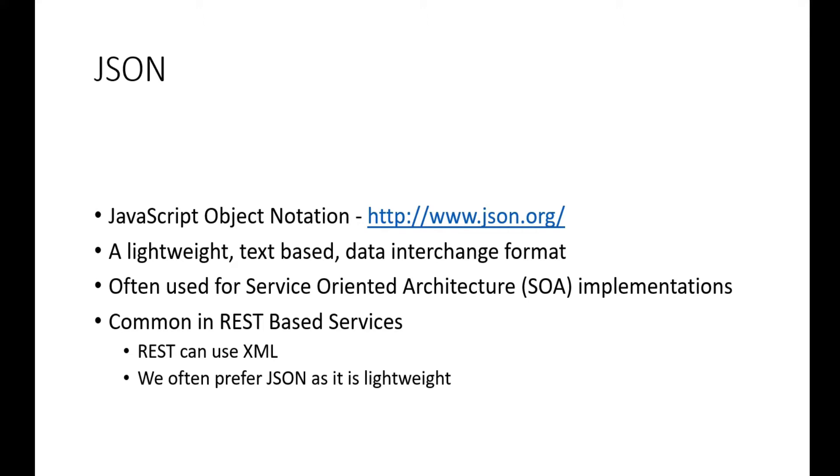It's often used for service-oriented architecture implementations. For example, it's very common in REST-based services. REST can also use XML, but we often prefer JSON because it's a standard and it is lightweight. It works well to take an object and serialize it and put it on the wire between a client and server.